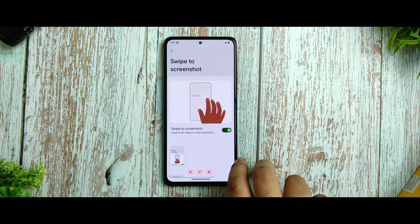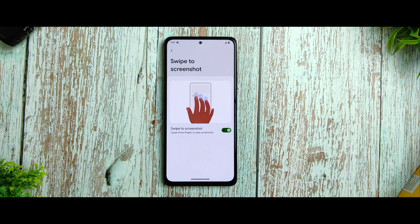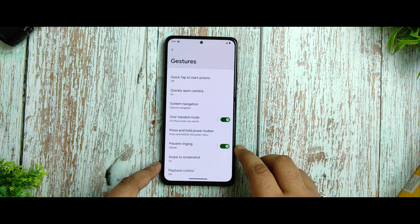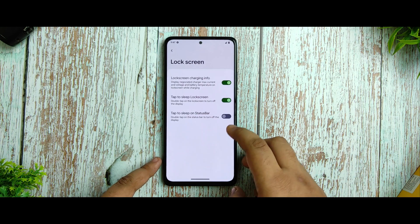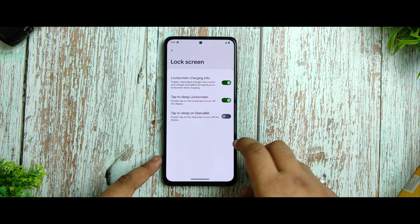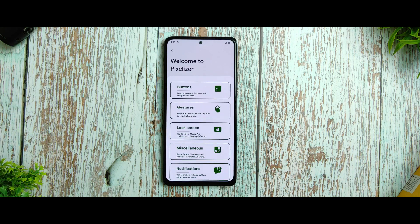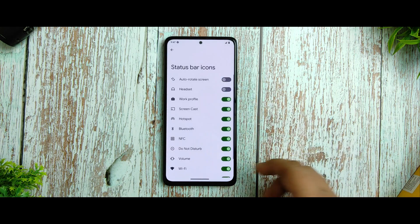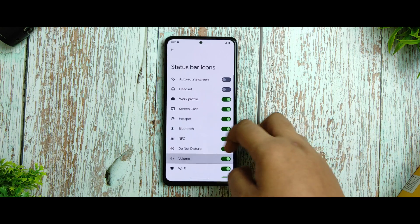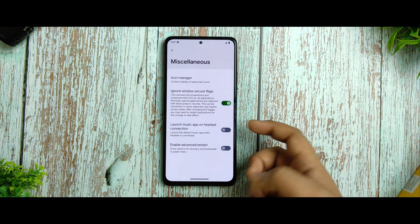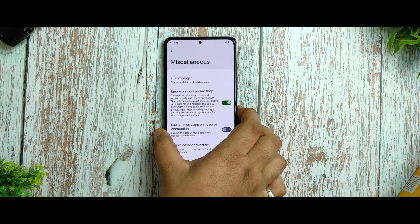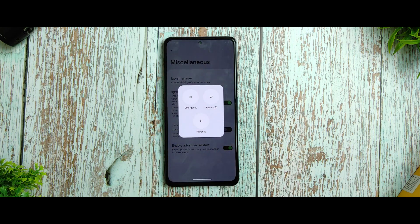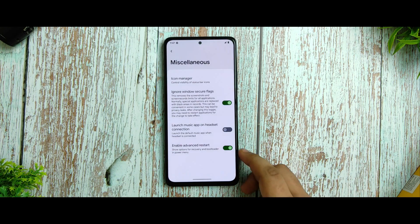The sound of this ROM is very good while opening and closing things. The lock screen option is also given and most settings are working. Miscellaneous icon manager is also there, and launch music app, advanced restart — all currently working.